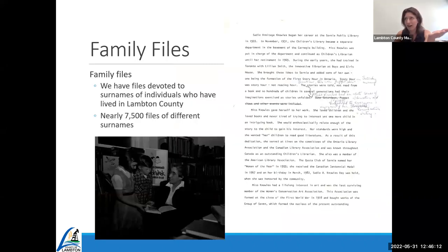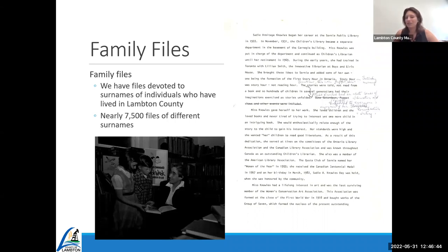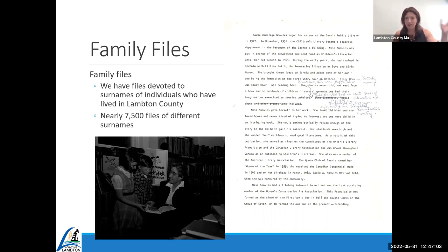Family files are a big part of our collection, devoted to surnames of individuals who primarily lived in Lambton County. Here I have Sadie Knolls, who was a children's librarian in Sarnia — a very wonderful person, very passionate about children's interest in reading. This is an example of a photo of Sadie from the collection, as well as a biography in her family file detailing her impact on children's libraries across Canada, her interest in art, and her time with the Women's Art Conservation Association in Sarnia, which brought a lot of art to Sarnia especially in the 1920s.